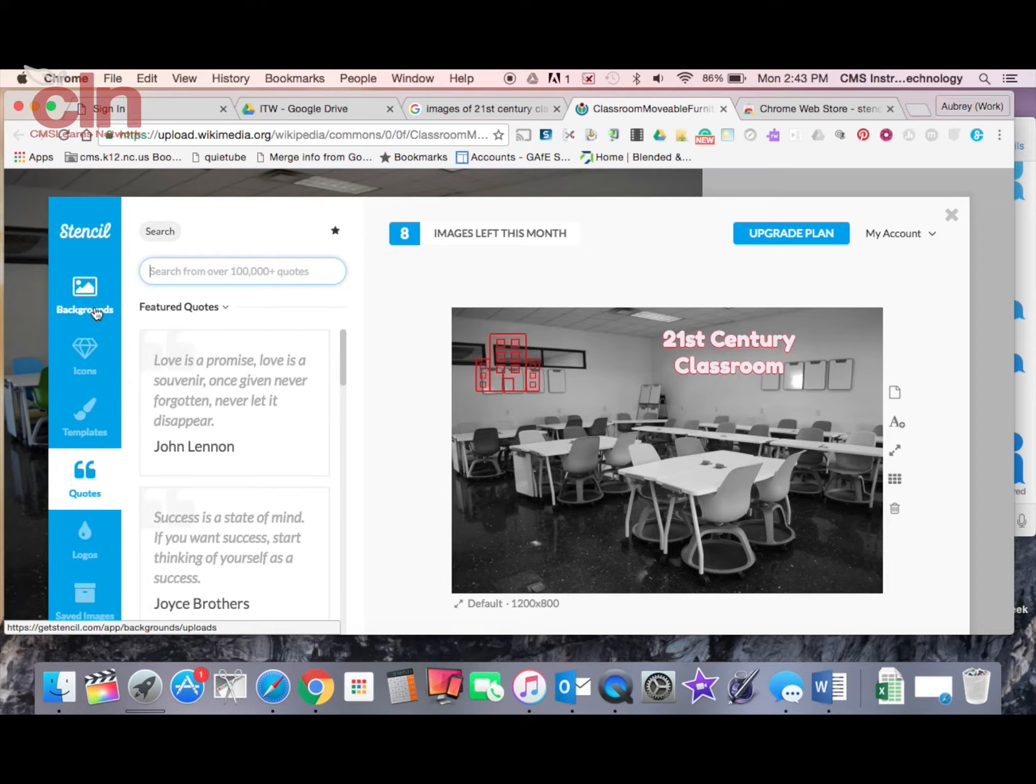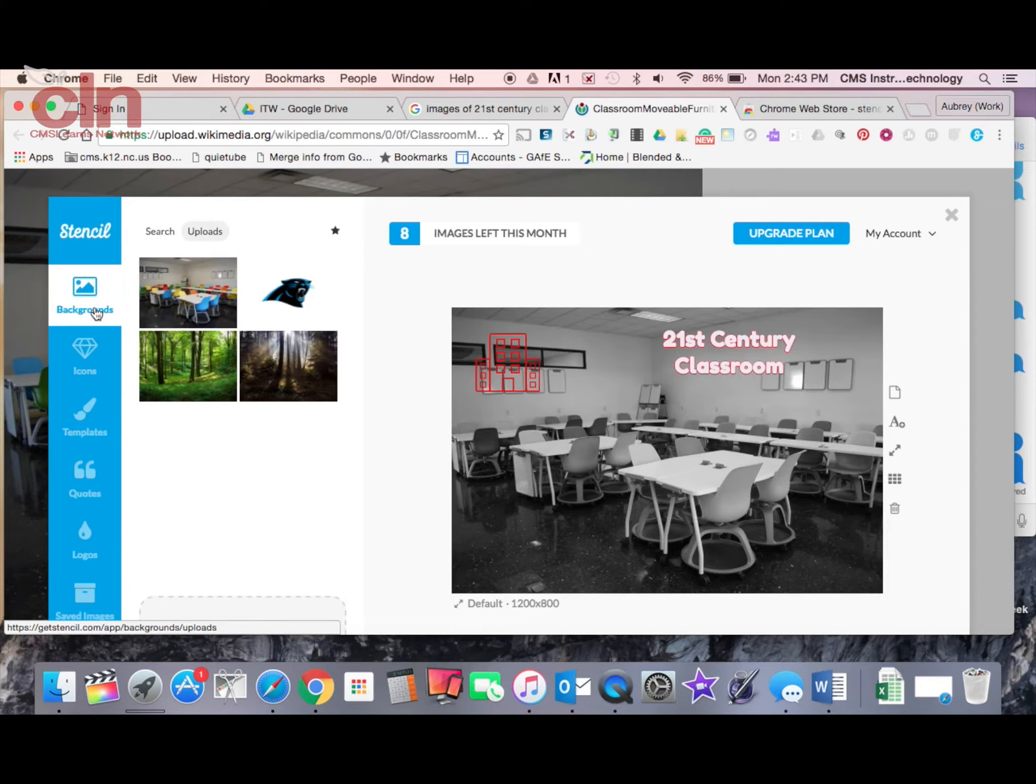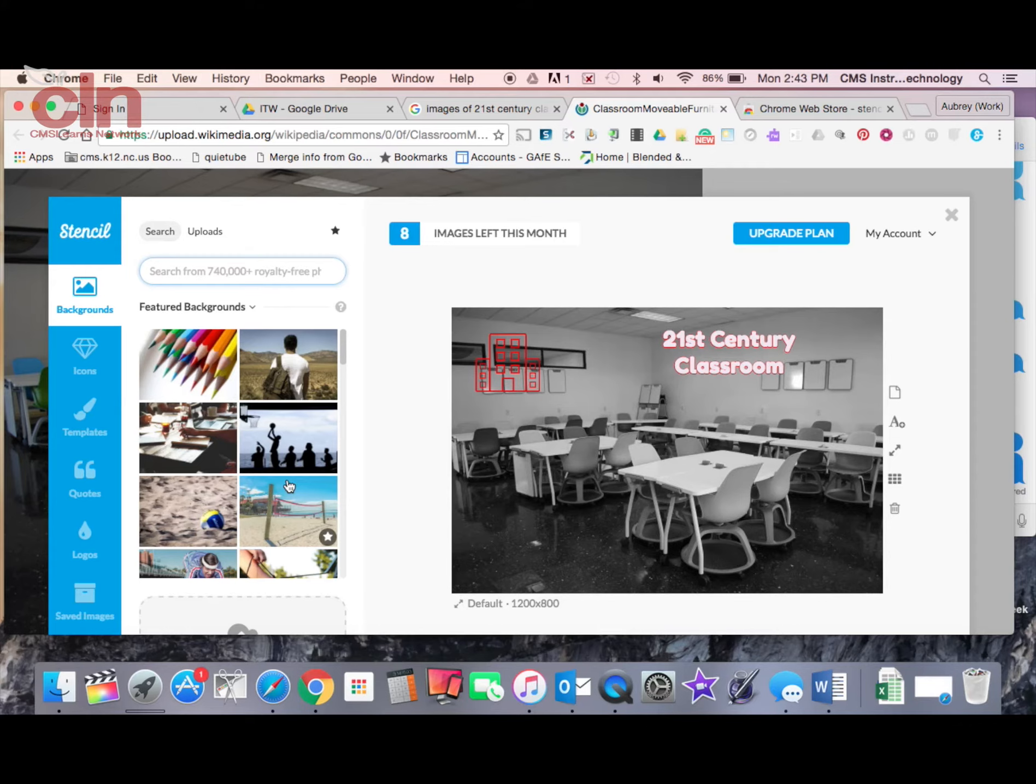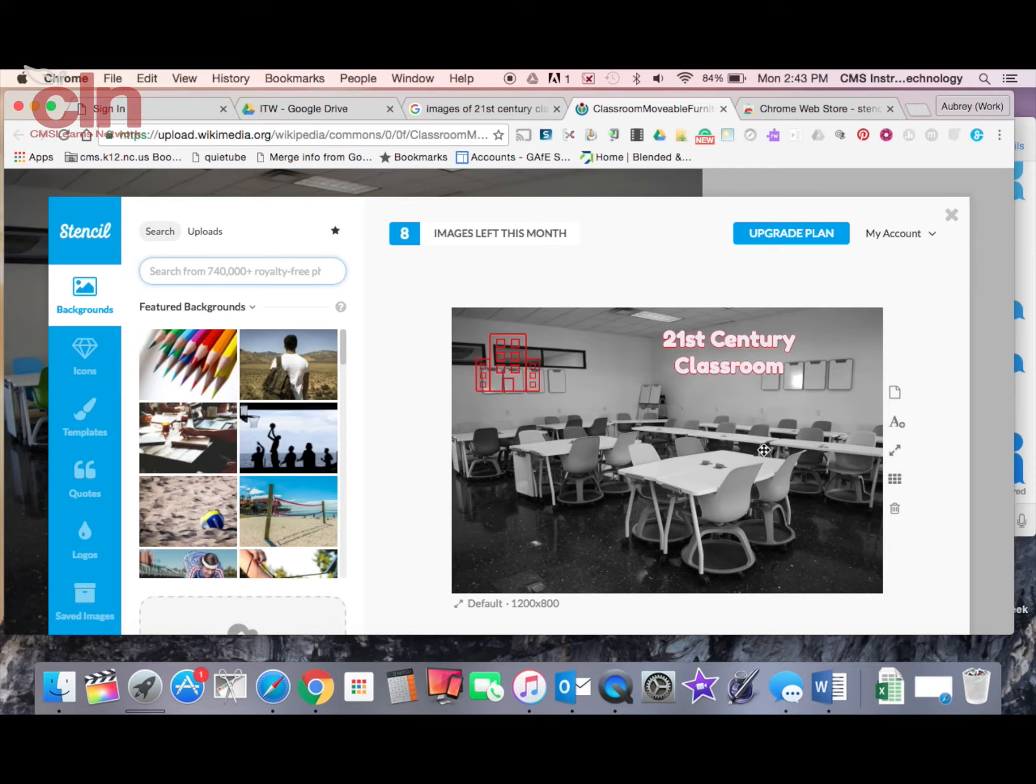If you try to choose a background, I believe that is part of the - these are some of the backgrounds - I believe those are part of the upgraded plan. So I would just stick to using your own images and some of the icons and using some of the text features over here.